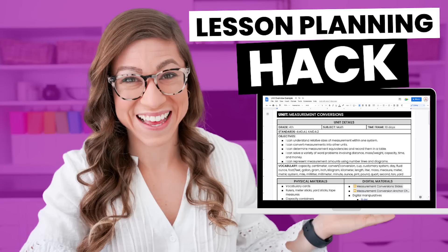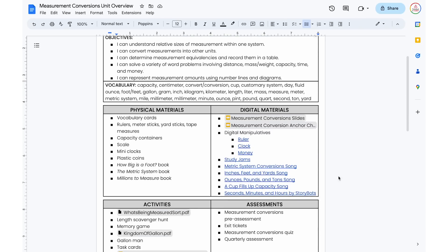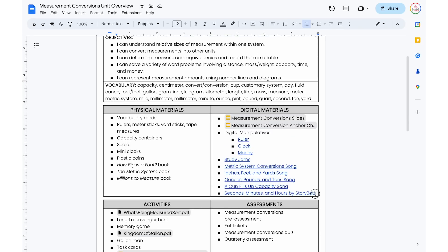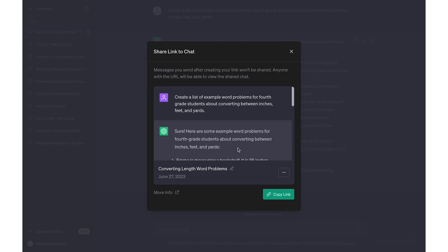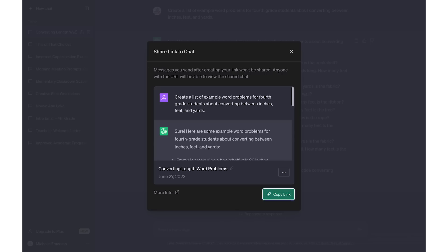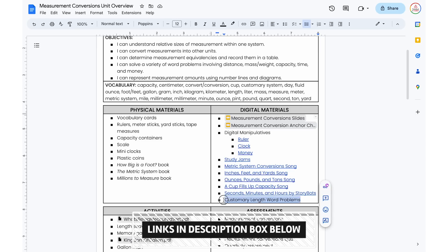You could also save the links in a Google Doc. I previously created a video where I showed you how to create a unit overview in Google Docs that lists all your different activities, assessments, and objectives for a unit. That would be a great place to store links to any examples or review questions you've generated so you can come back to them later. If you need help setting that up, I have that video linked in the description box.